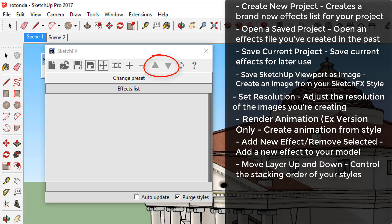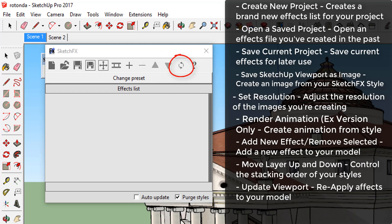Move layer up and down. We'll discuss this more in a moment but these are used to control the stacking of styles. Update viewport. This is used to reapply the effects to your model. Generally this is used when auto-update is turned off.